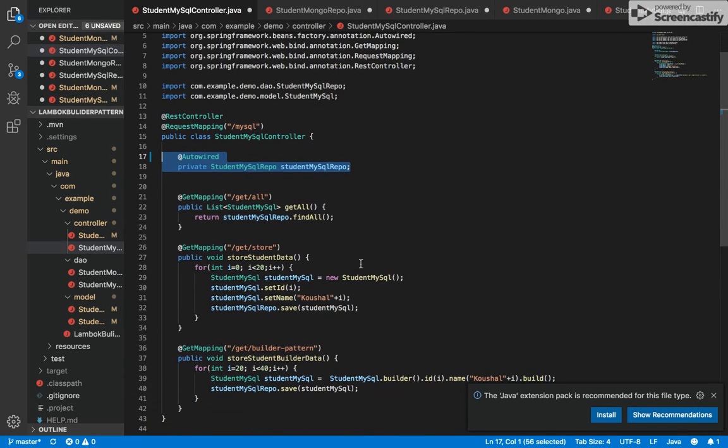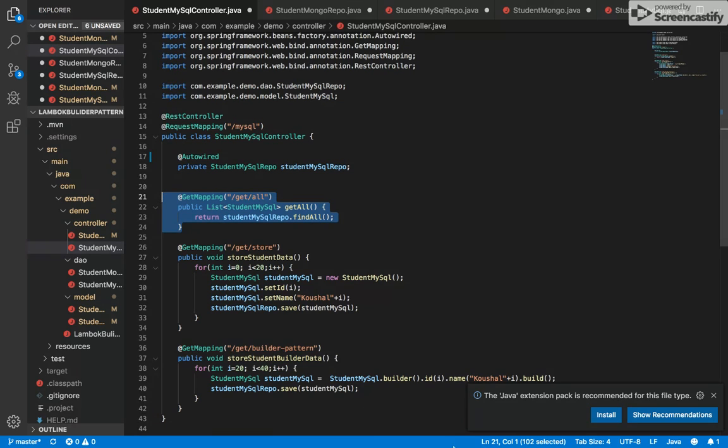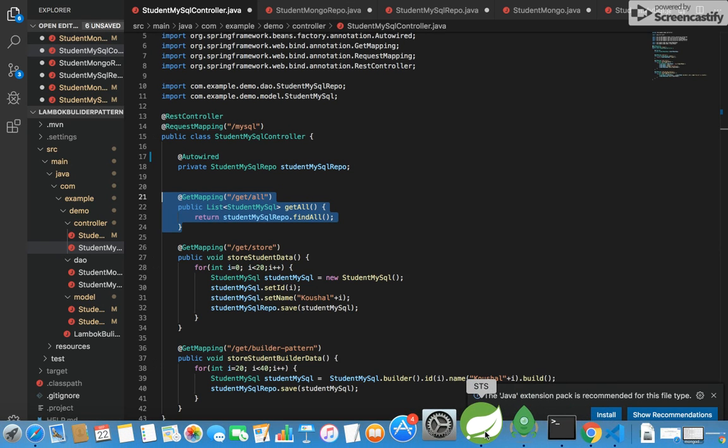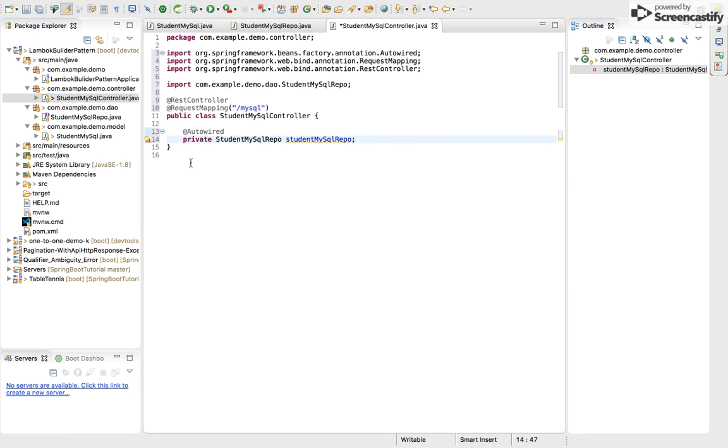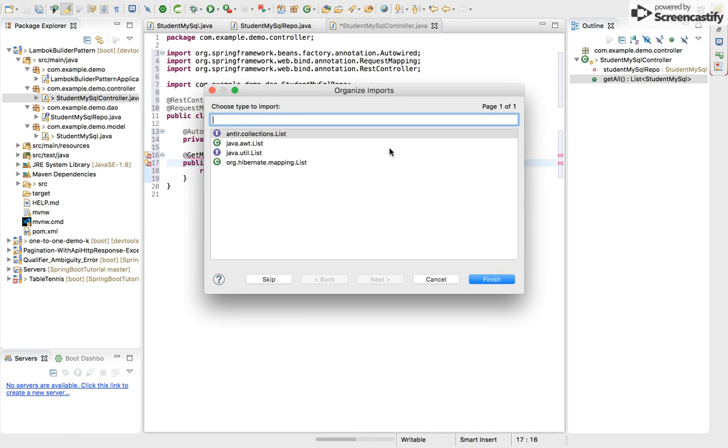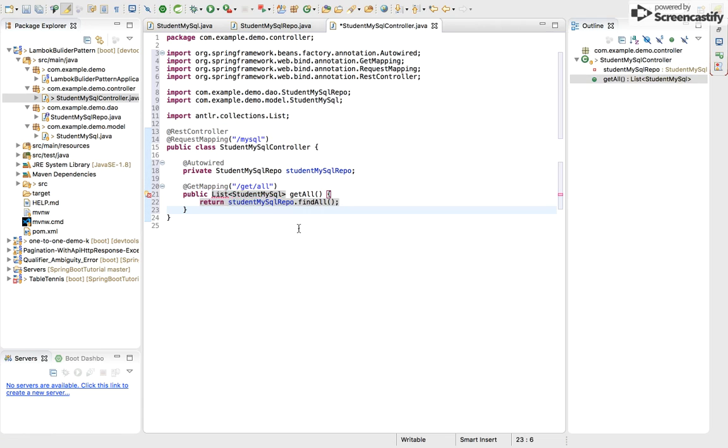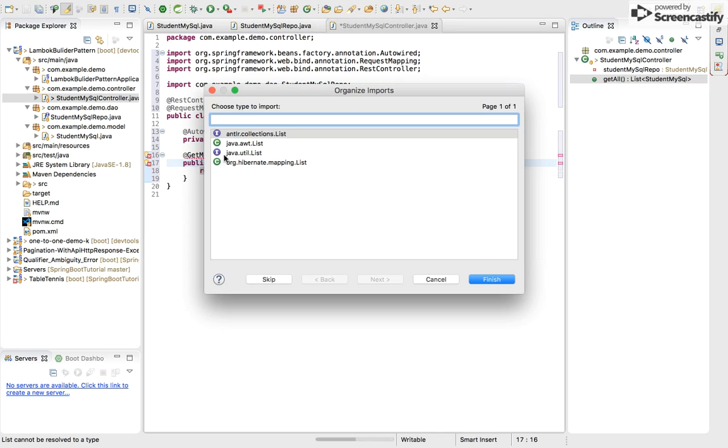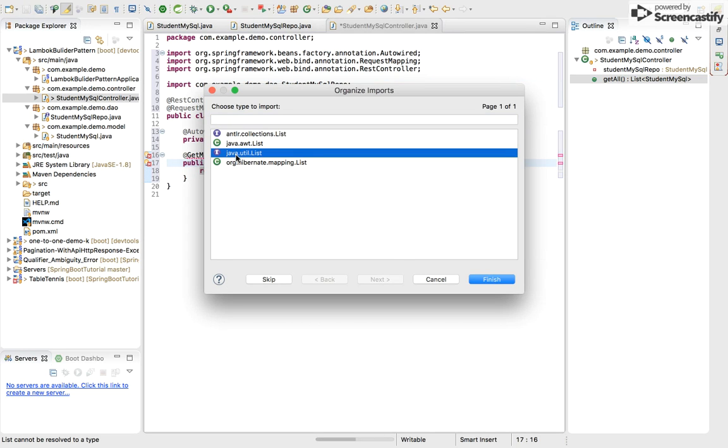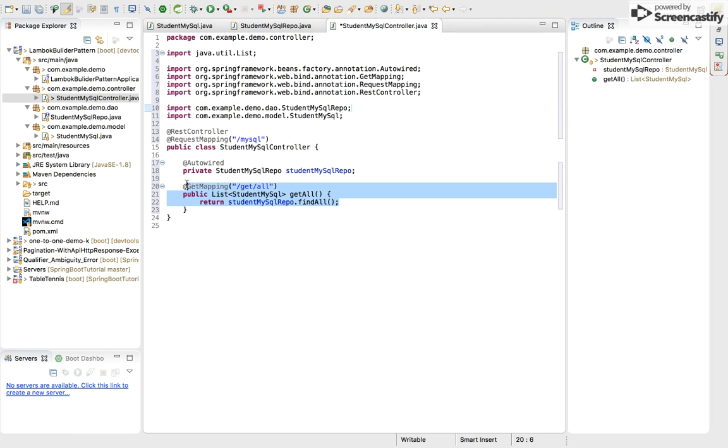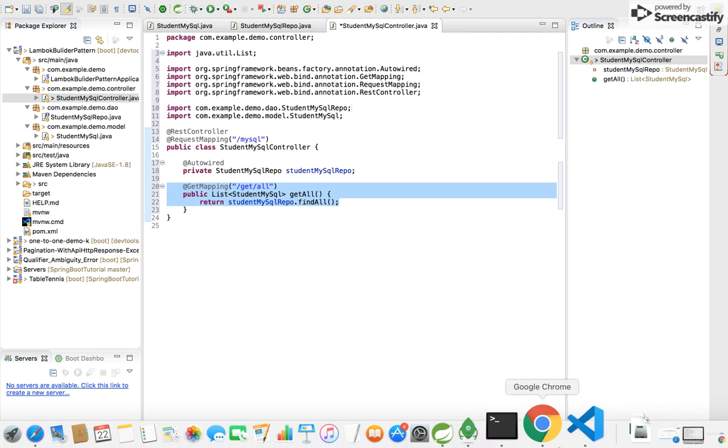And now this is the code for getting all students from database. This java.util.List, and this function will be used for getting all students.